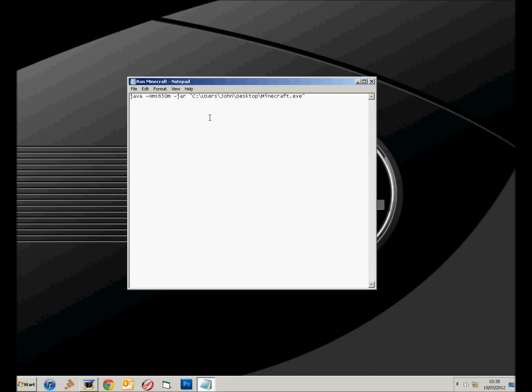Now this bit is personal to you, unless your name is John and you've got your C drive and also your Minecraft on your desktop. So basically what you need is you need this here, I also put it in the description.